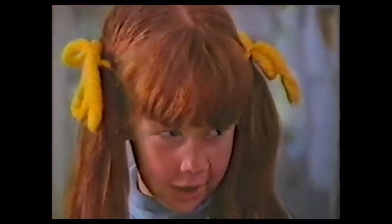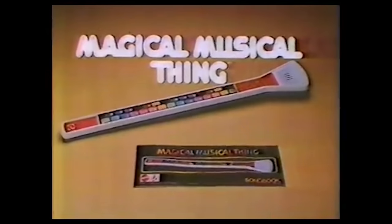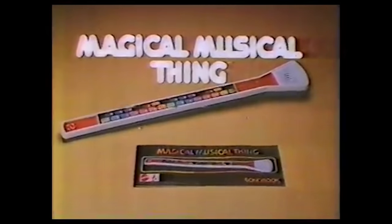You're weird. The magical musical thing was invented in 1977 by just one guy, a man named Franklin Eventoff.